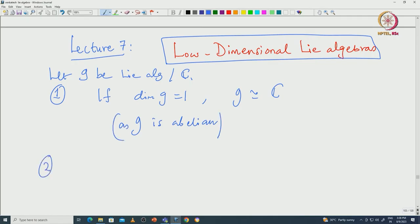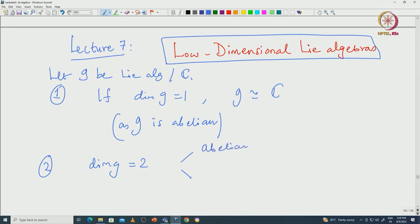Now let us look at dimension-2 Lie algebras. Again there are two cases possible: one is abelian, another one is non-abelian. Abelian algebras we understand, so we can assume that G is non-abelian.